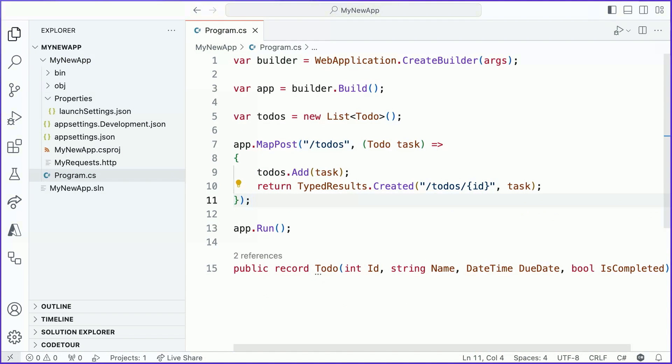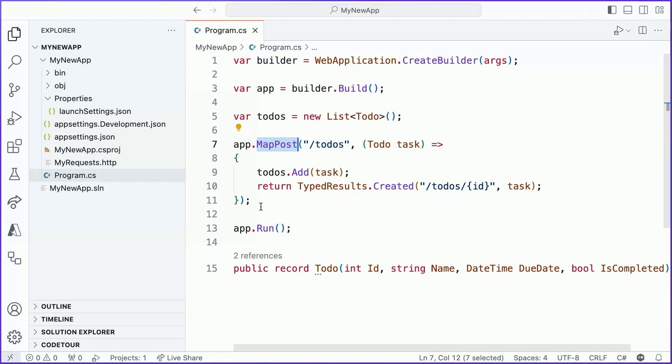Now, how does this work? What I've done is I've invoked the map post method. Similar to the map get method, this indicates that I'm trying to register a handler that will react to requests coming into my application via the post HTTP method. In particular, I care about requests that are being sent to the to-dos path that is running on my application. So, whenever a client sends a post request to the to-dos URL in my application, the logic that I've written here is going to run.